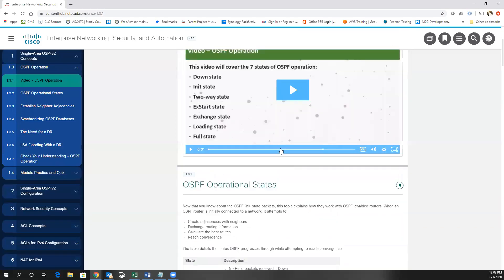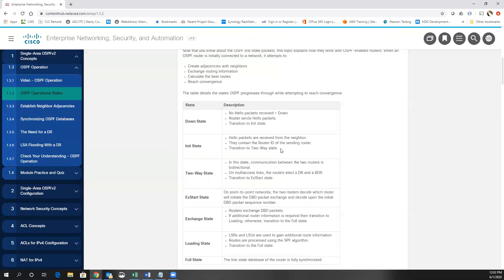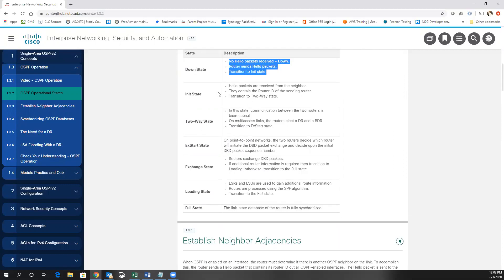So let's look at OSPF operation. When OSPF comes up, all routers are in the down state — no hello packets have been received. The router sends out its hello packets and transitions to init. In the init state, hello packets have been received from the neighbor router and they contain the router ID of the sending router. Sometimes you get a concept of what is called stuck in init.